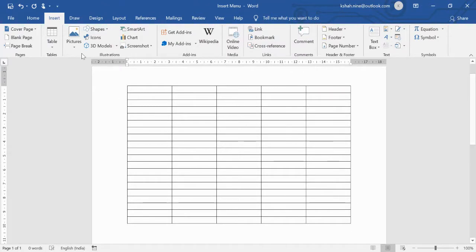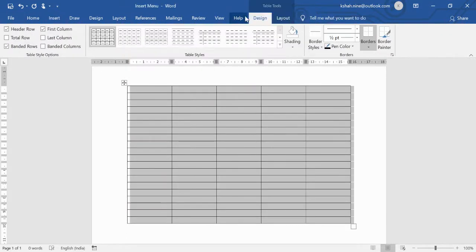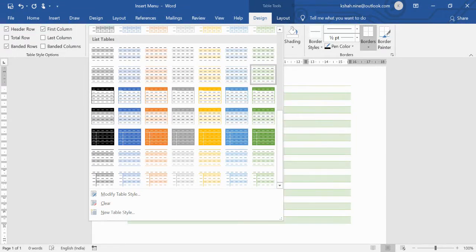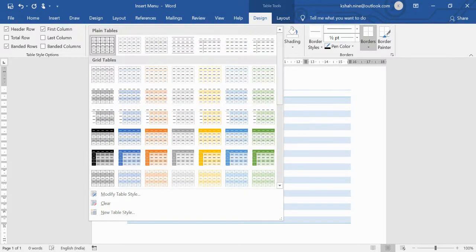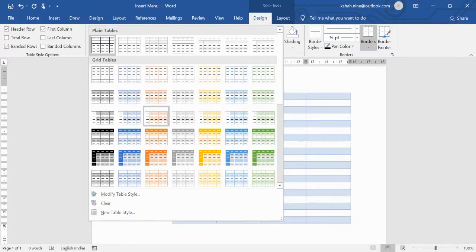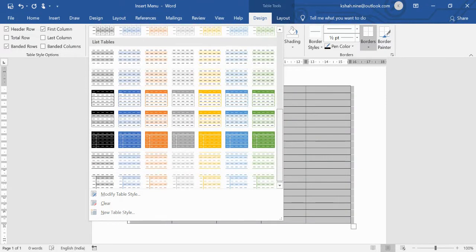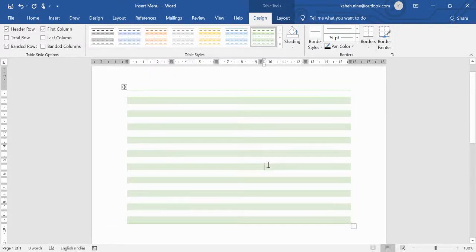When inserting the table the Design tab was not visible, but once you select the table it appears. Under this tab you'll find all the features you can apply to the table. The first section is Table Styles — you can choose any style that's most appropriate for your document or project.